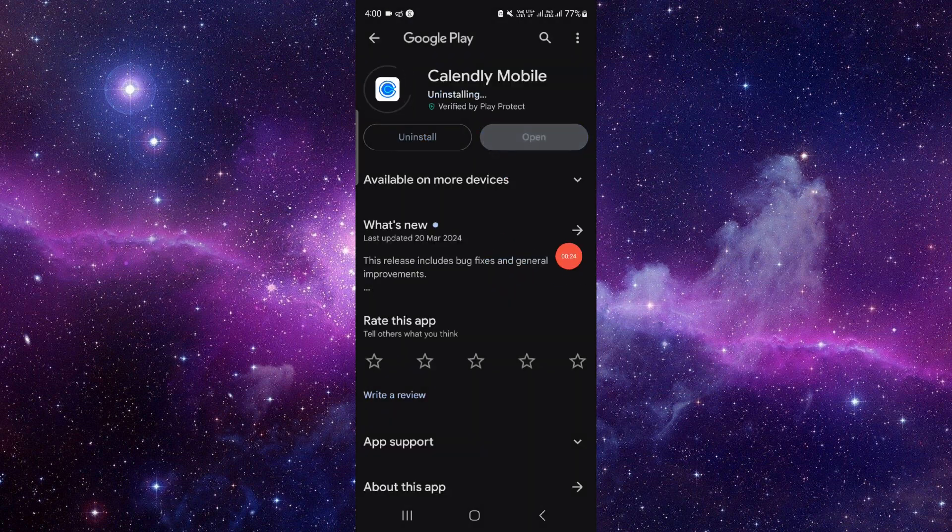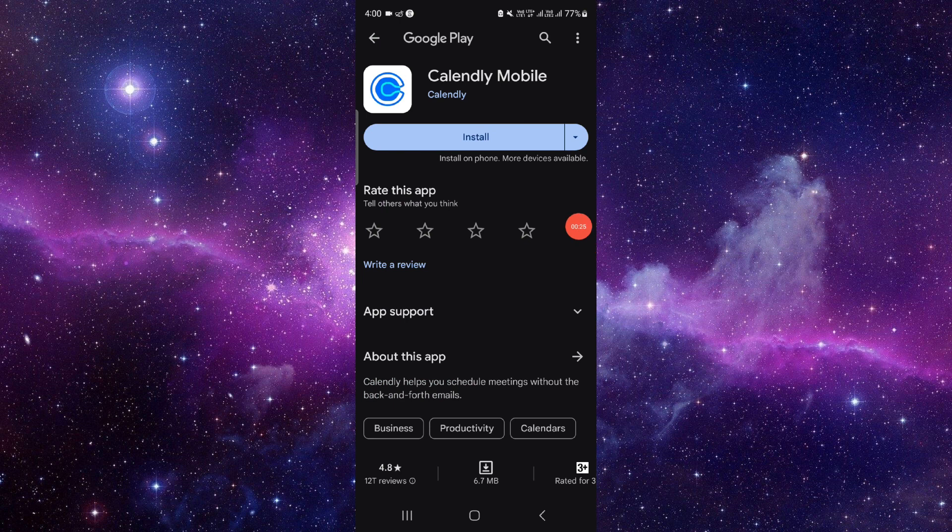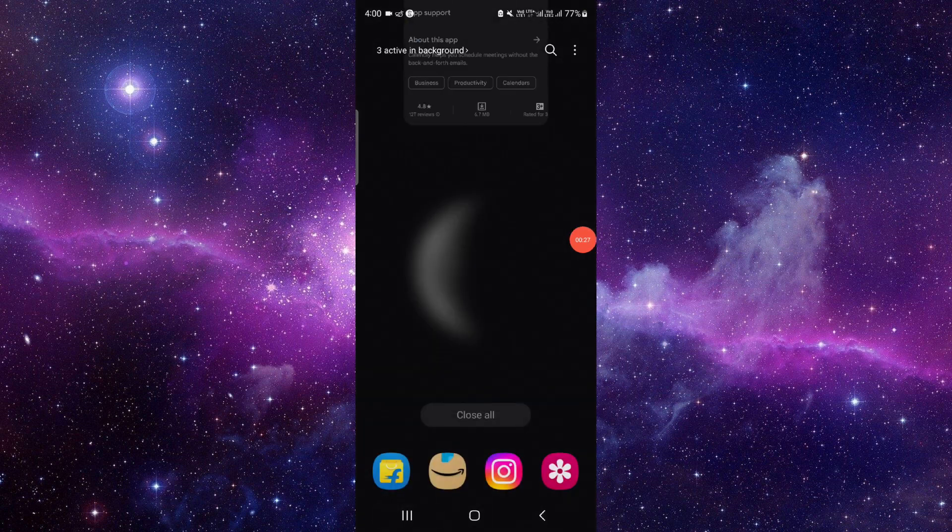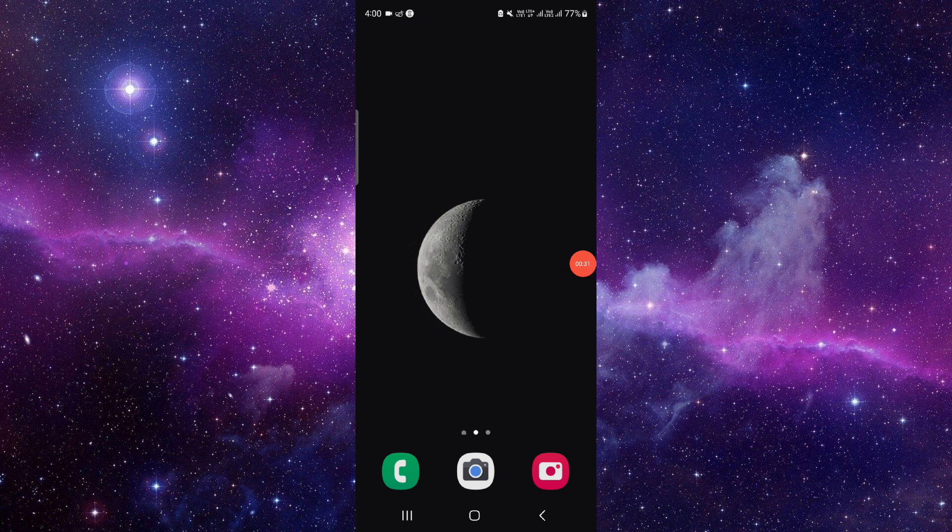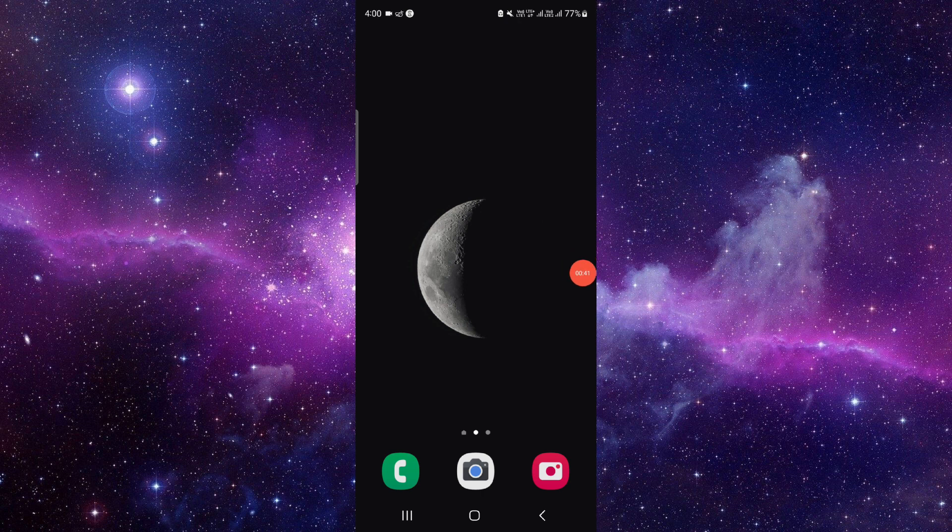So this is how to delete and uninstall the Calendly app. And if you find this video helpful make sure you like, subscribe and share the video. Thank you for watching.